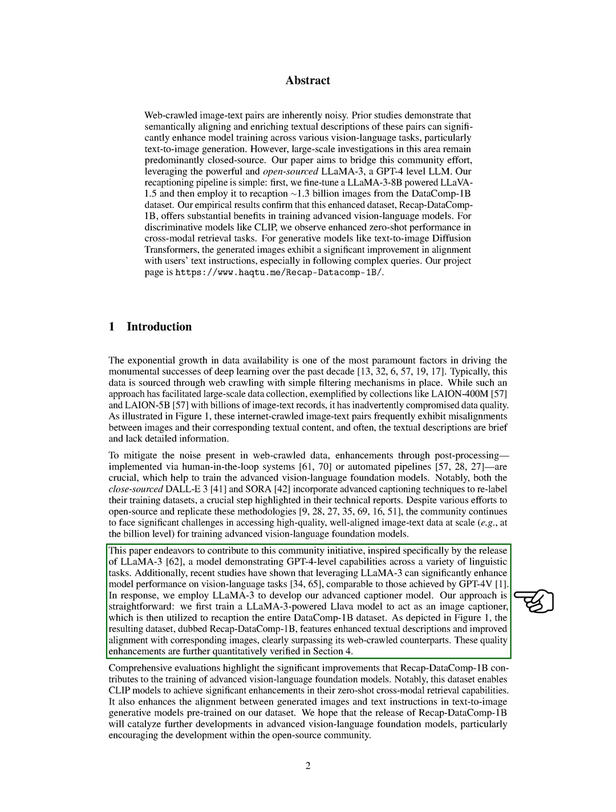This dataset not only improves zero-shot cross-modal retrieval capabilities in CLIP models but also enhances the alignment between generated images and text instructions in text-to-image generative models. We believe that the release of RecapDataComp-1B will stimulate further advancements in open-source community-driven development of advanced vision language models.